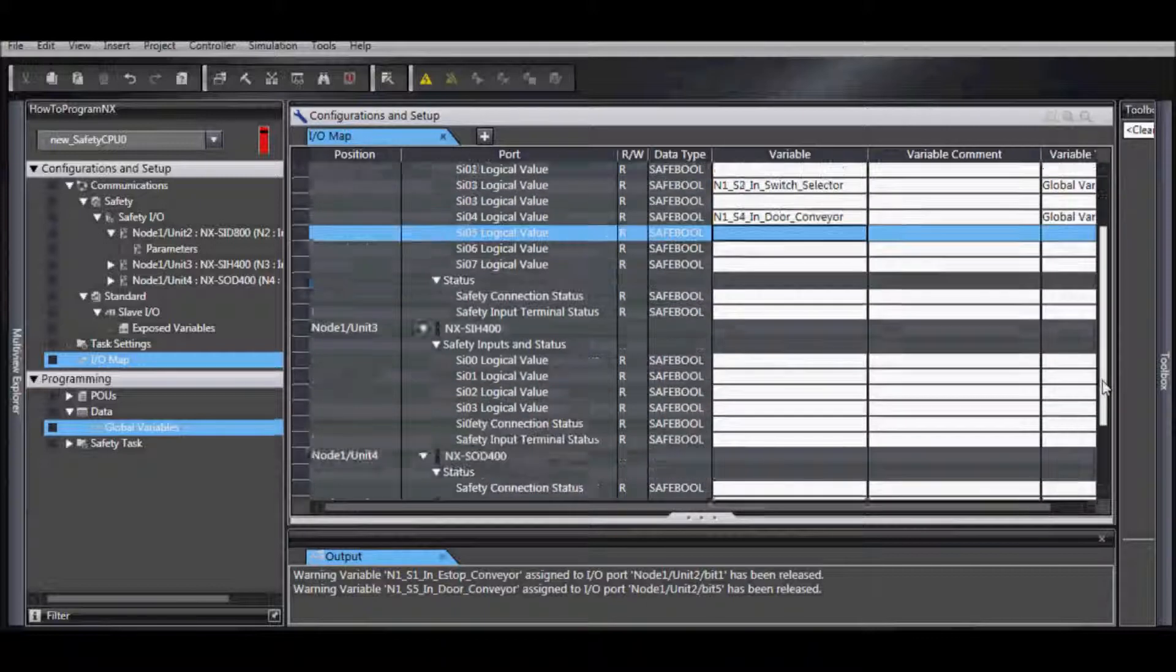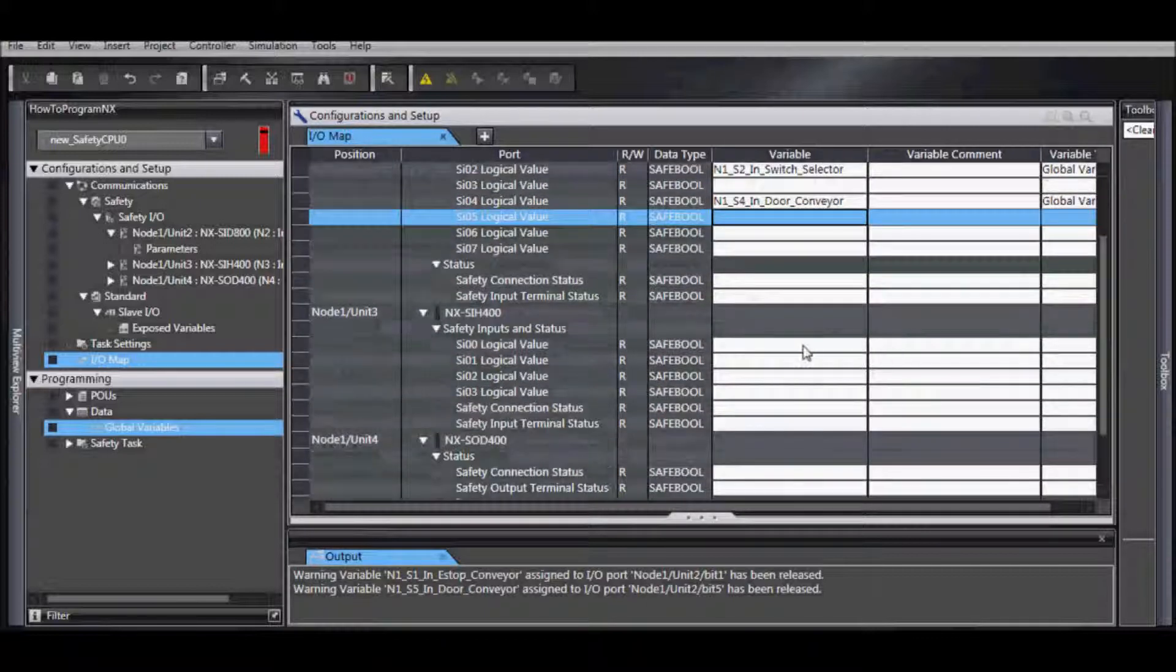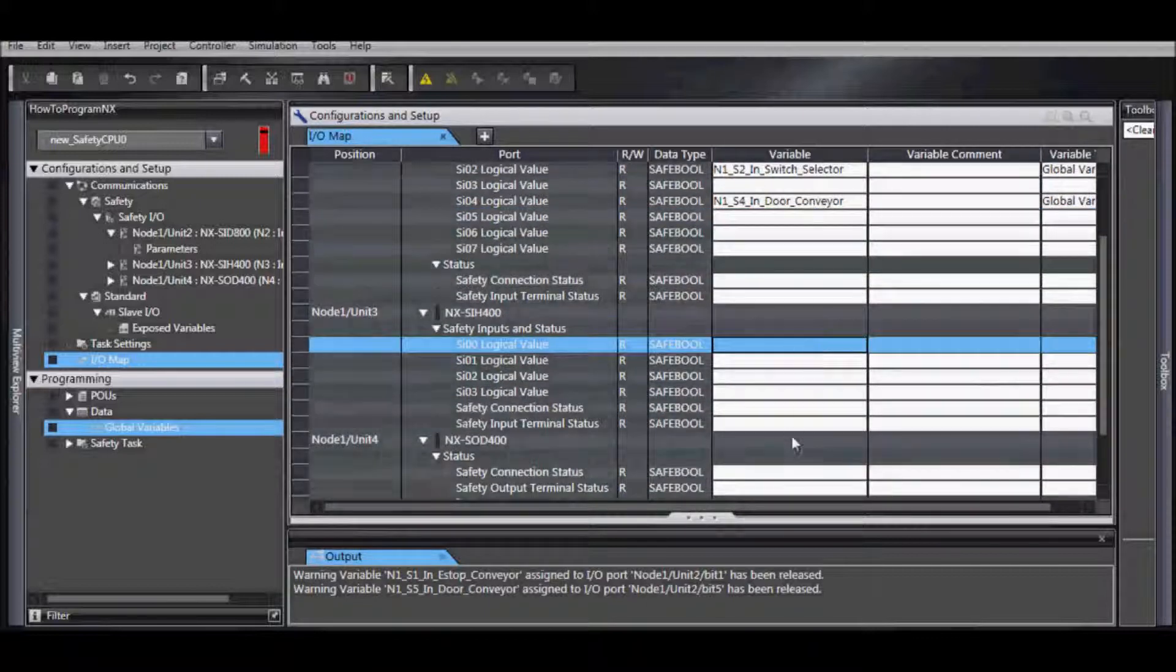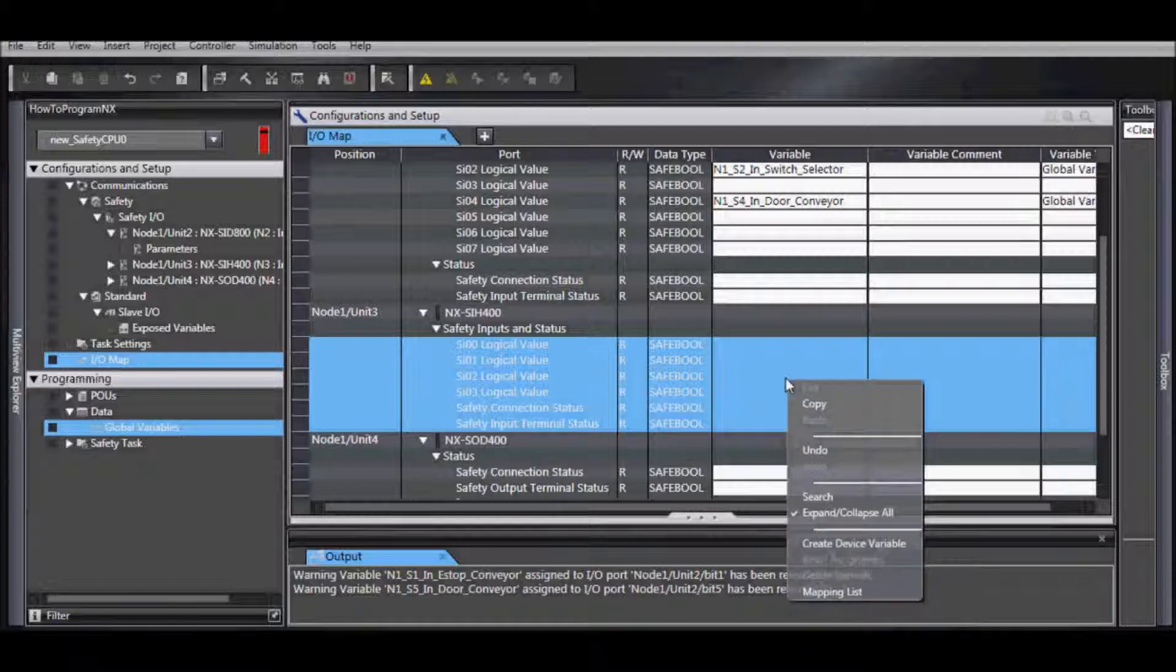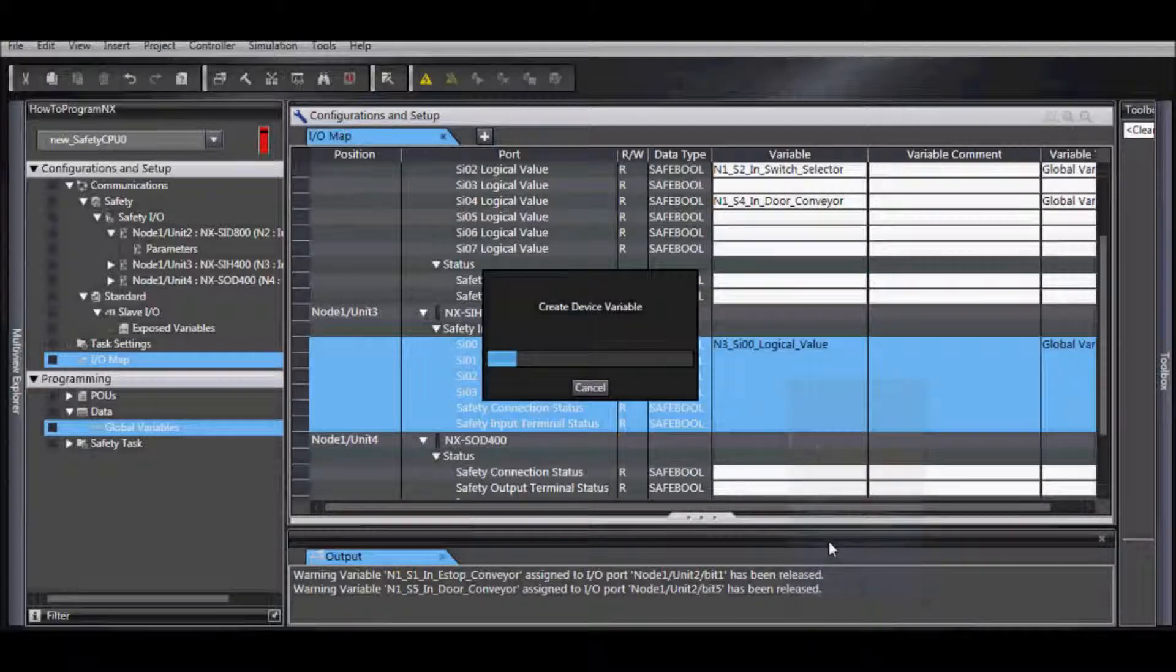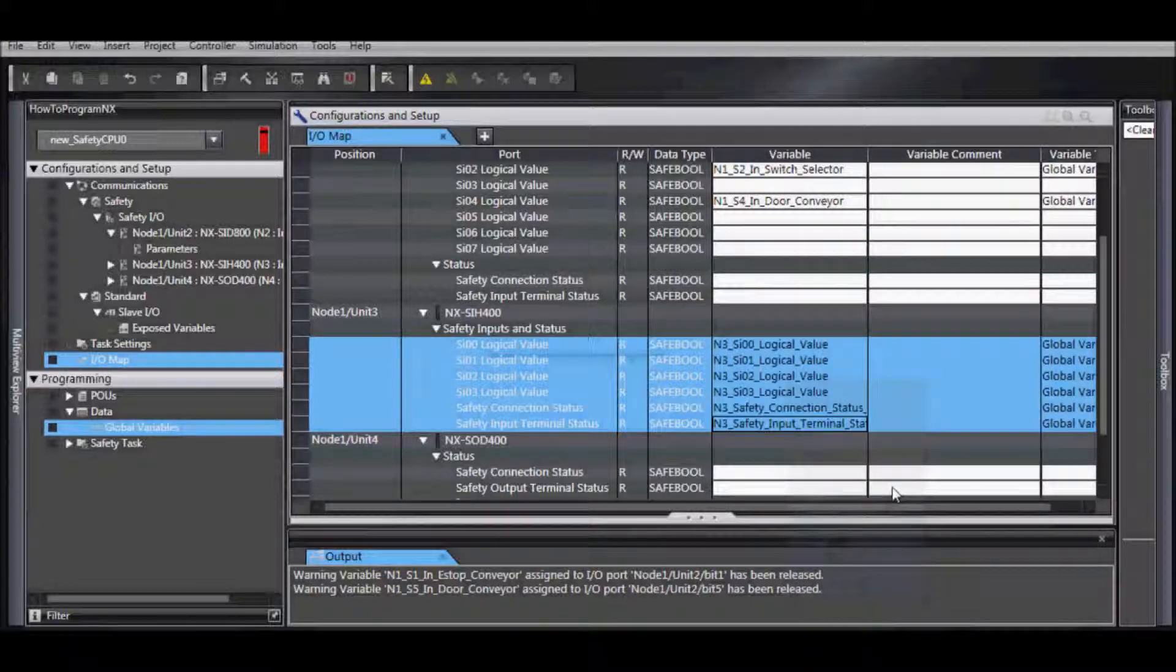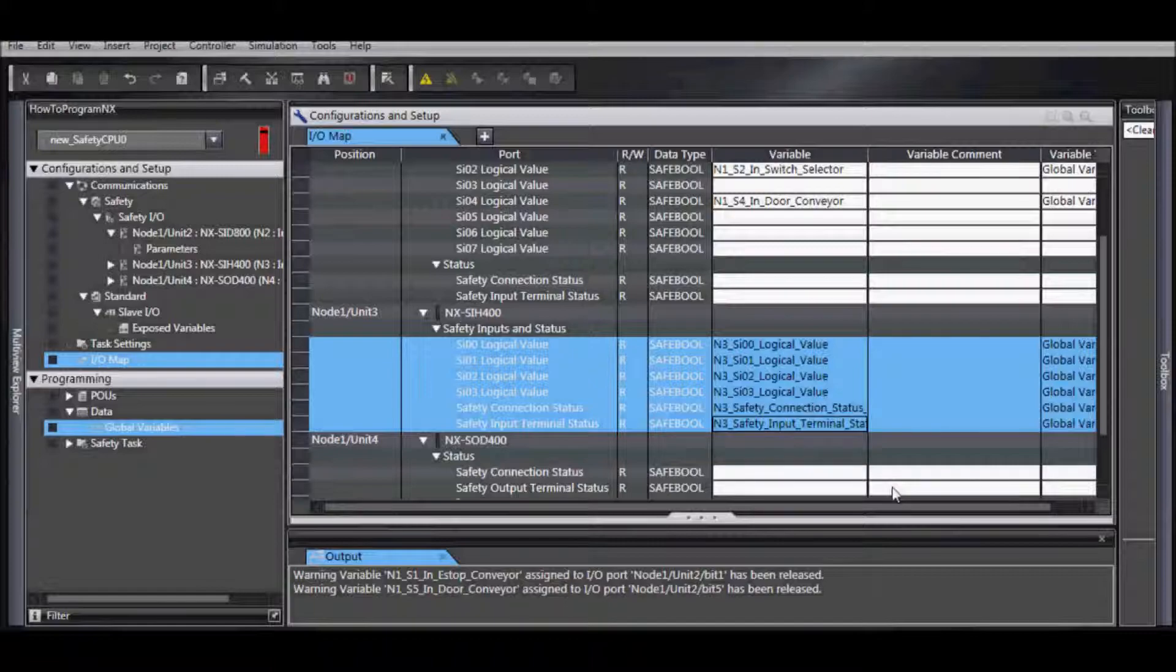If you would like to use the pre-designed variable names, simply select those fields, right click, and go to Create Device Variables. This will enter in everything for you.